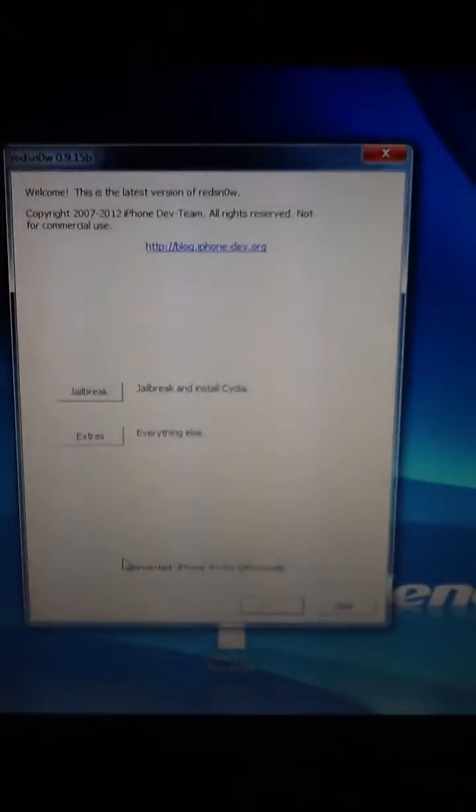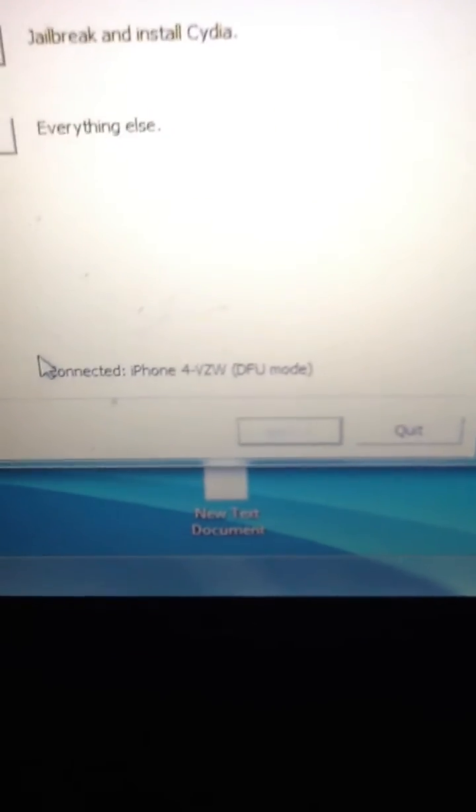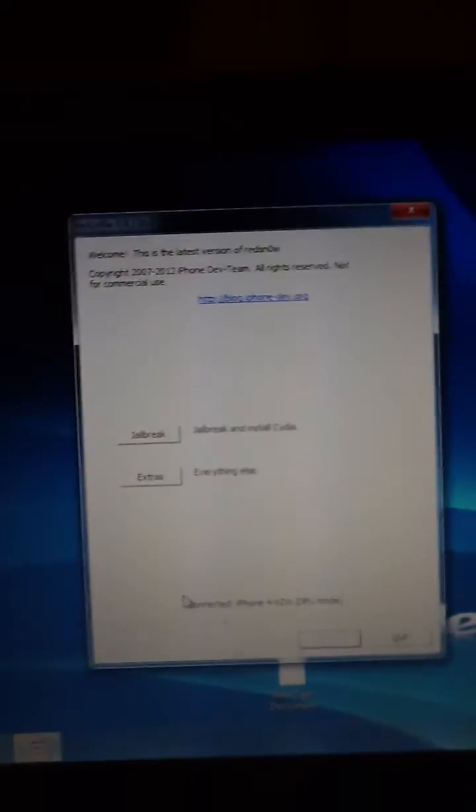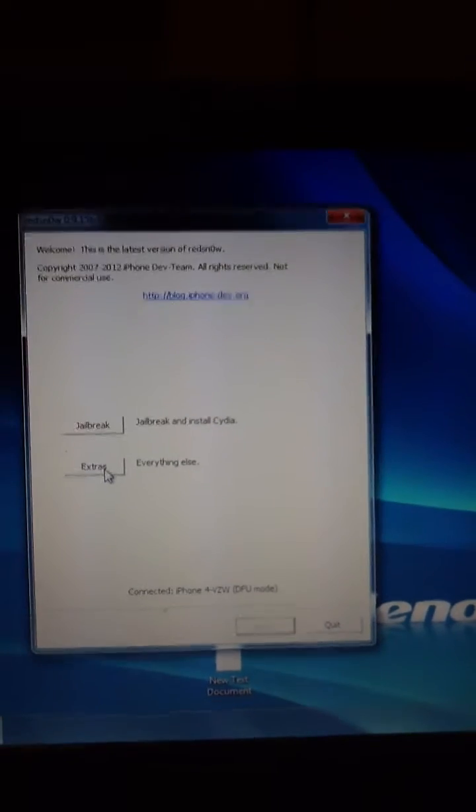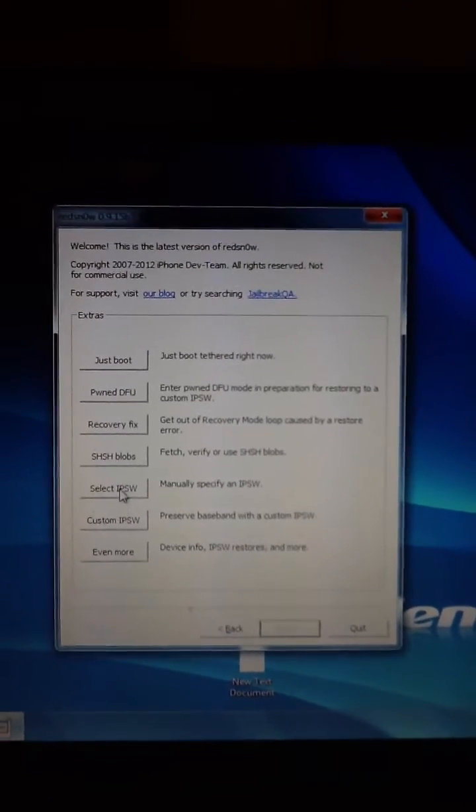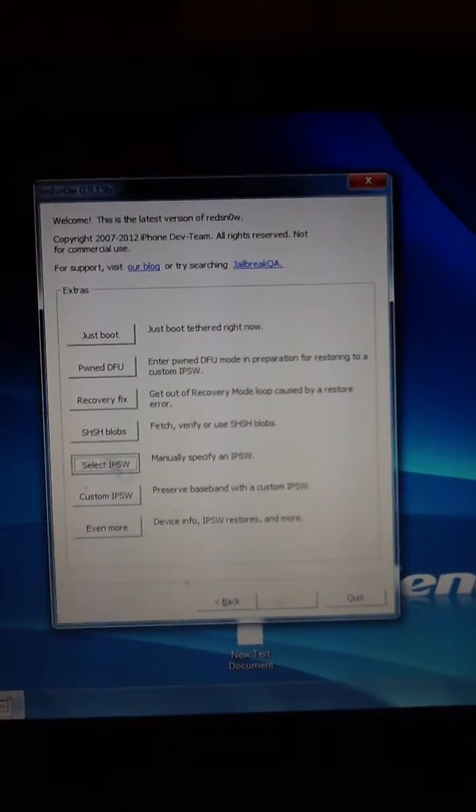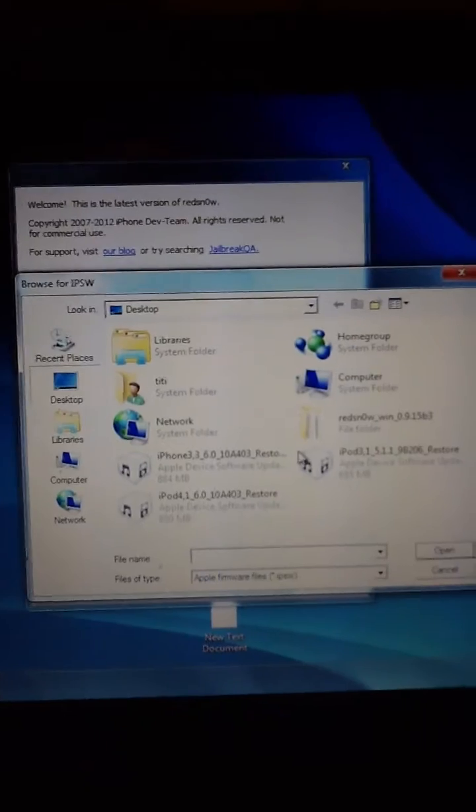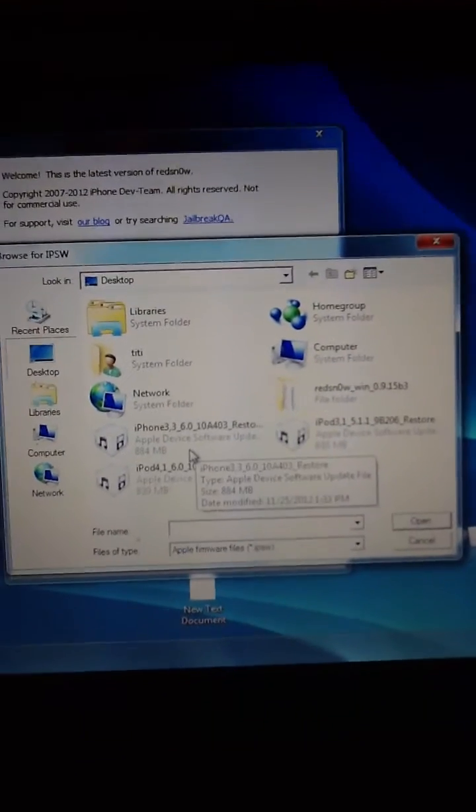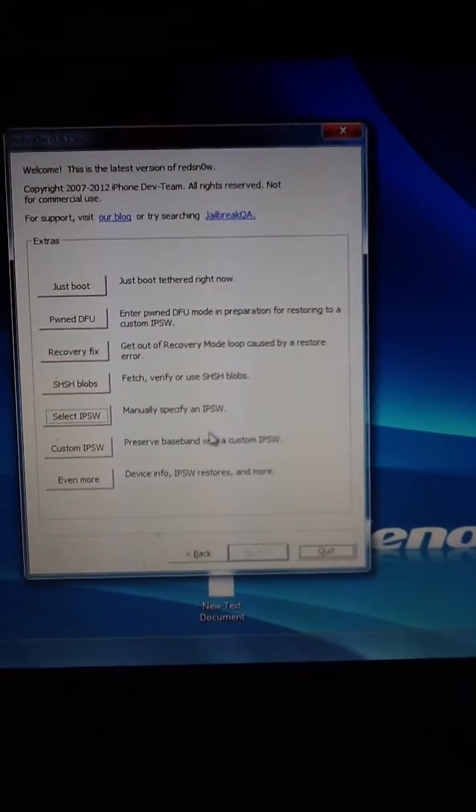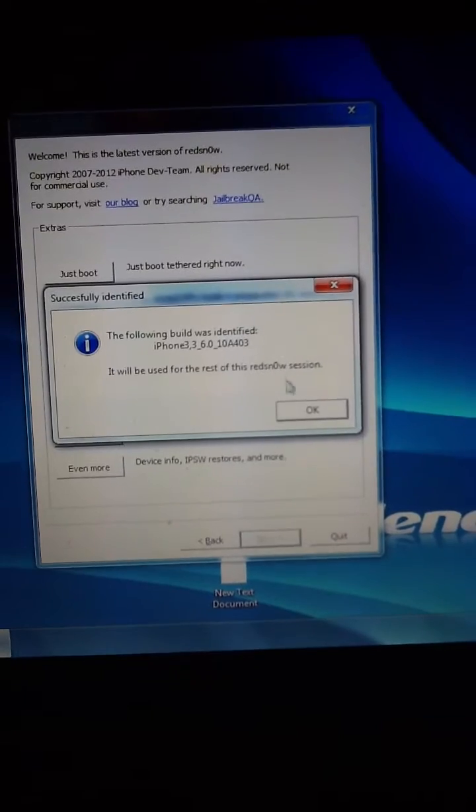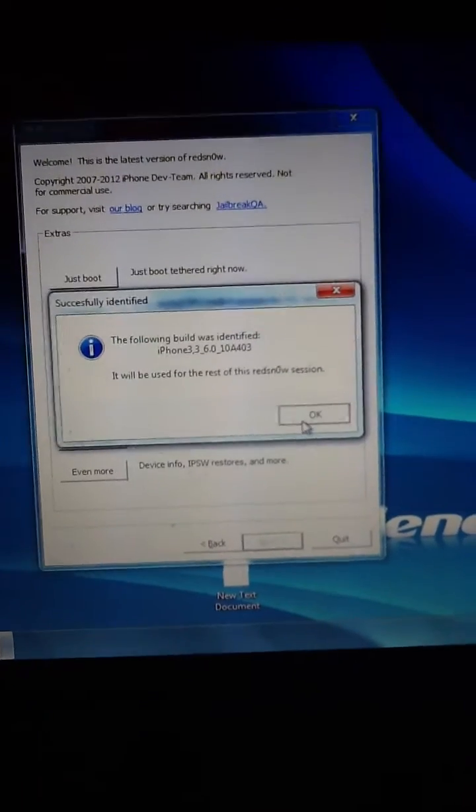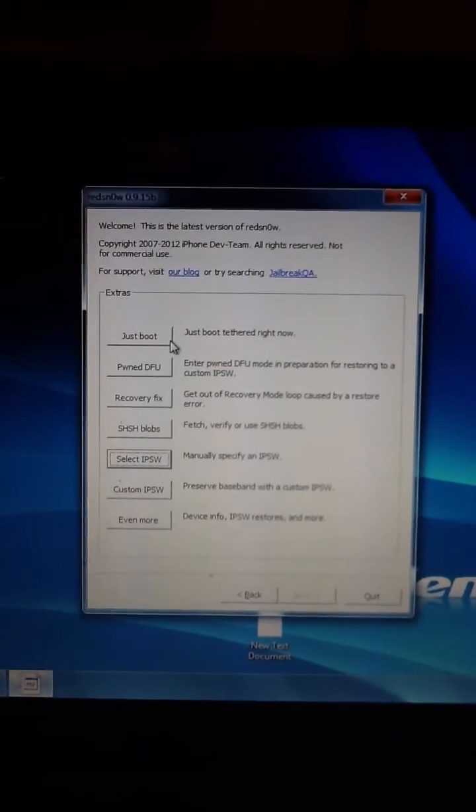Now down here it should say connected an iPhone in DFU mode. So we're gonna go ahead and go to Extras, Select IPSW. You're gonna select your IPSW. You should get this message and you're gonna click Just Boot.